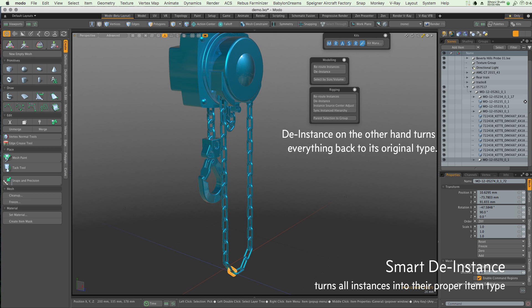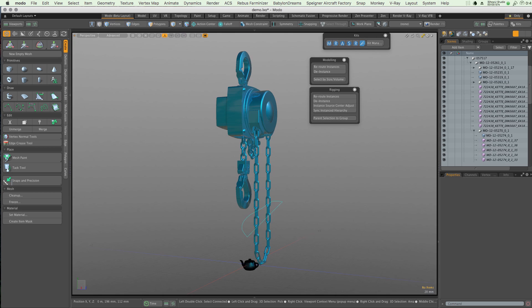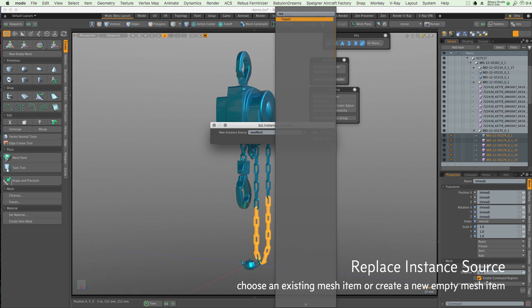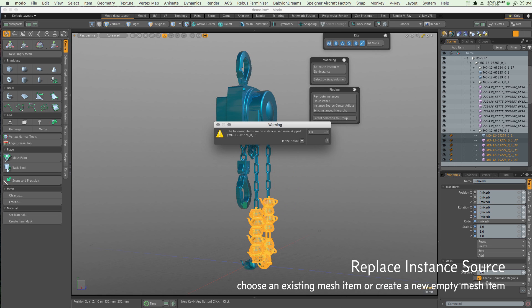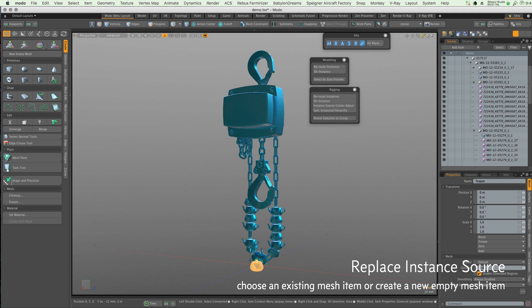You can also perform a Smart De-instance that turns everything back to the proper item type. Even better, you can quickly replace the instance source of all, or indeed only selected, instances.